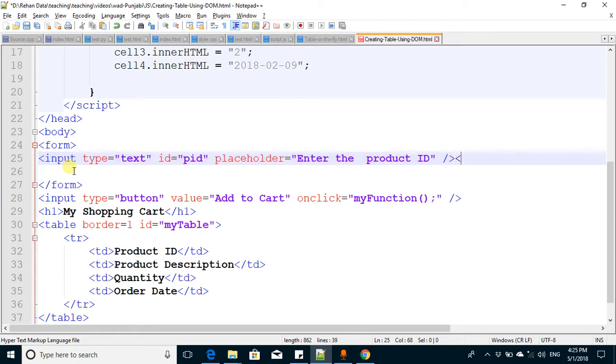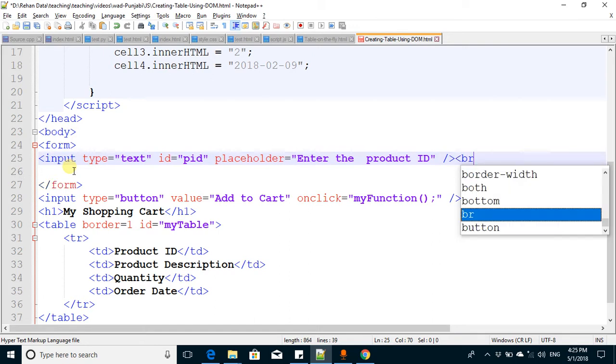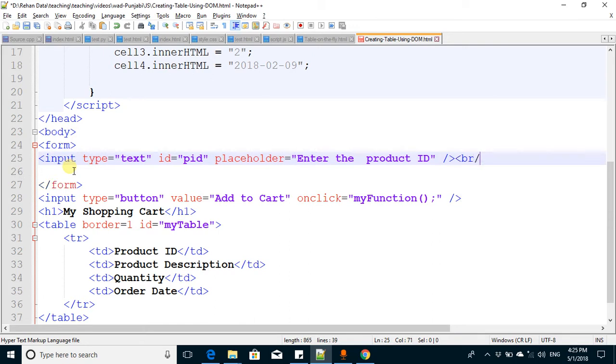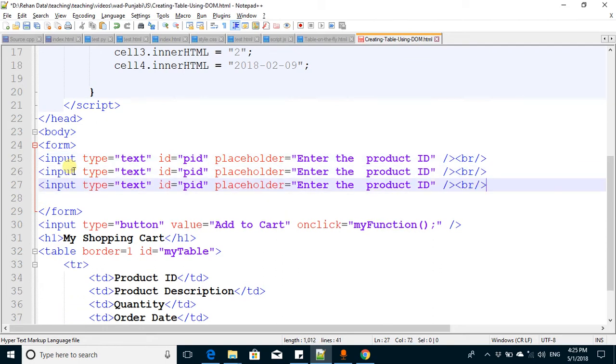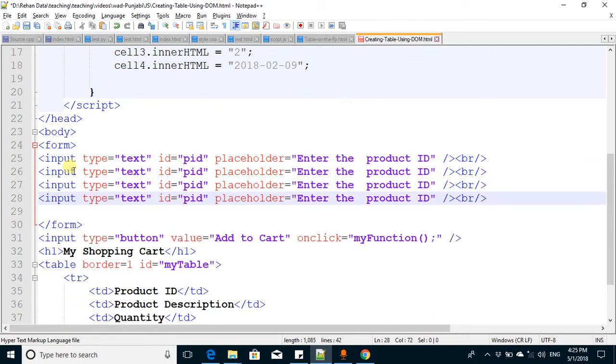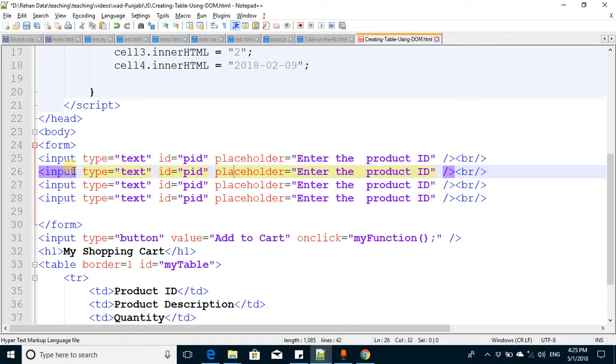Here I add a line break as well. I copy this line of code and paste it for four fields.